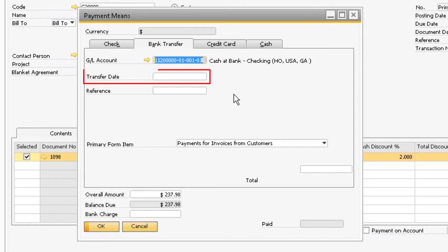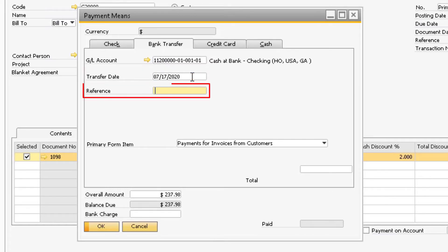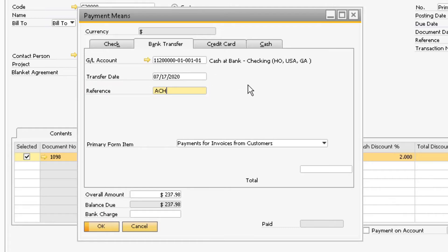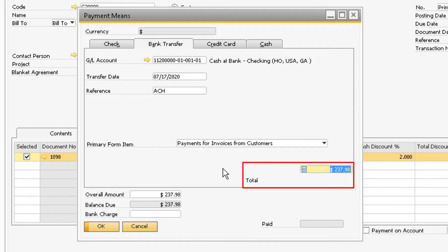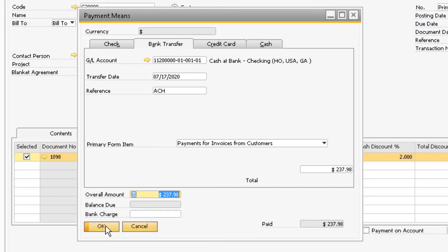Now you can enter the date the bank transfer took place and a reference for the transfer to indicate the purpose of the bank transfer. You can use CTRL and B on your keyboard in the amount field to bring over the total amount due again. Then proceed to click the OK button.